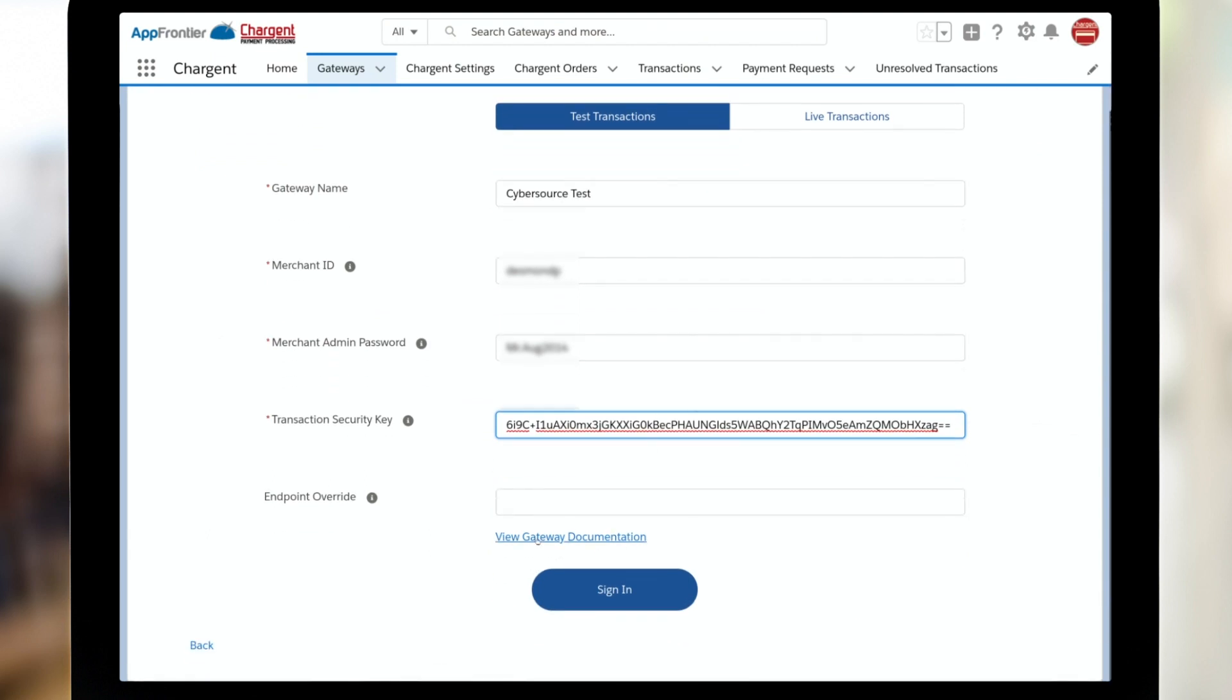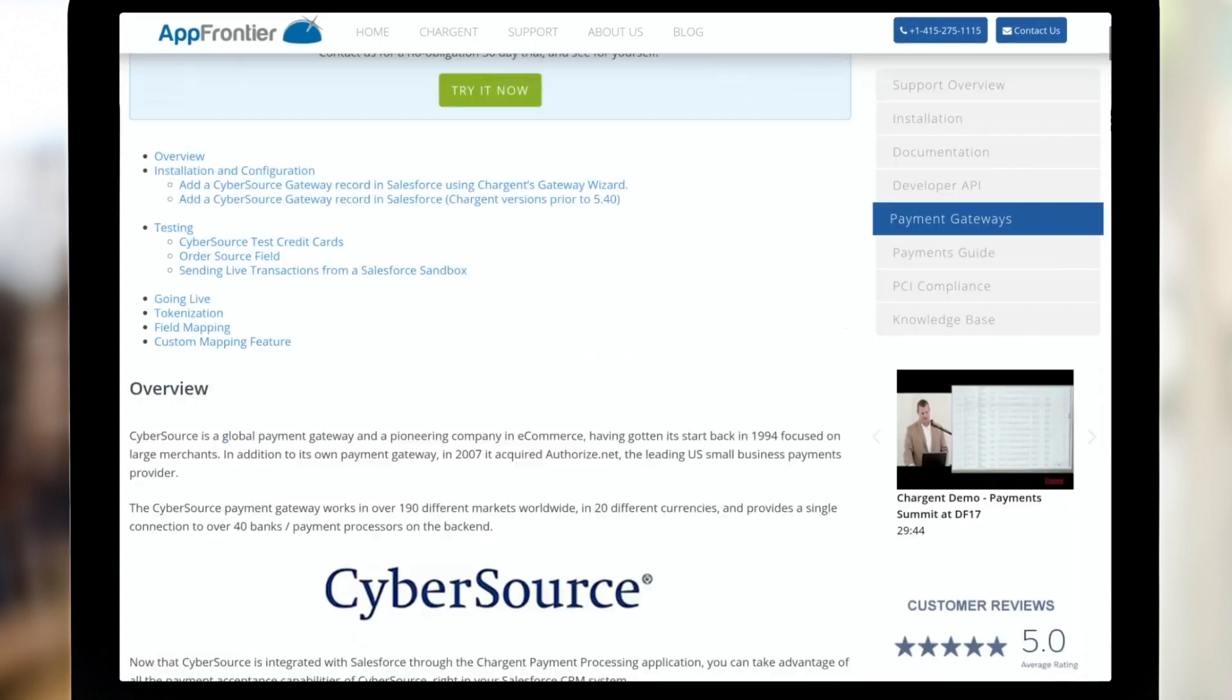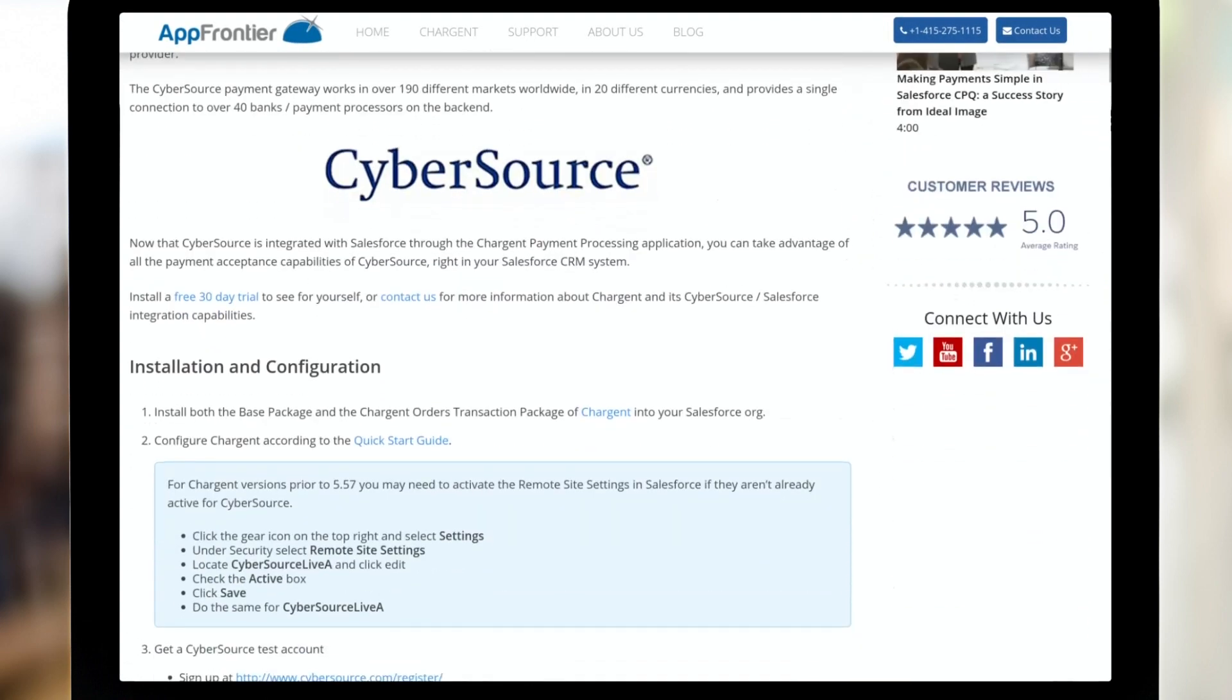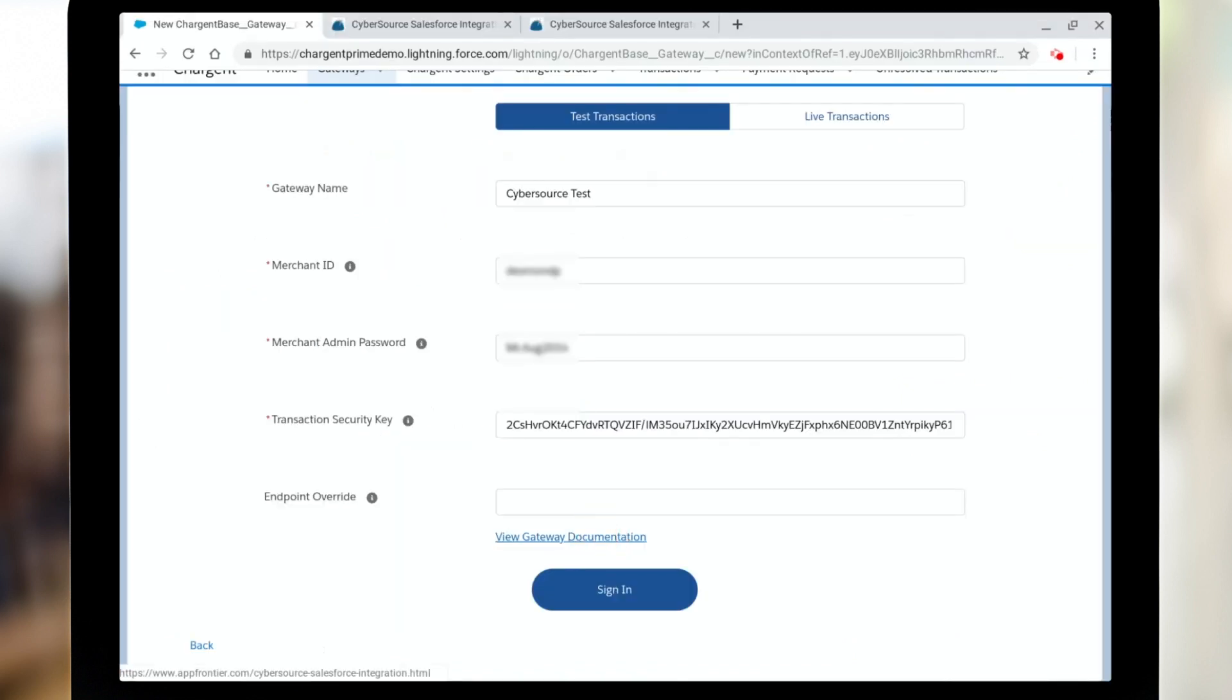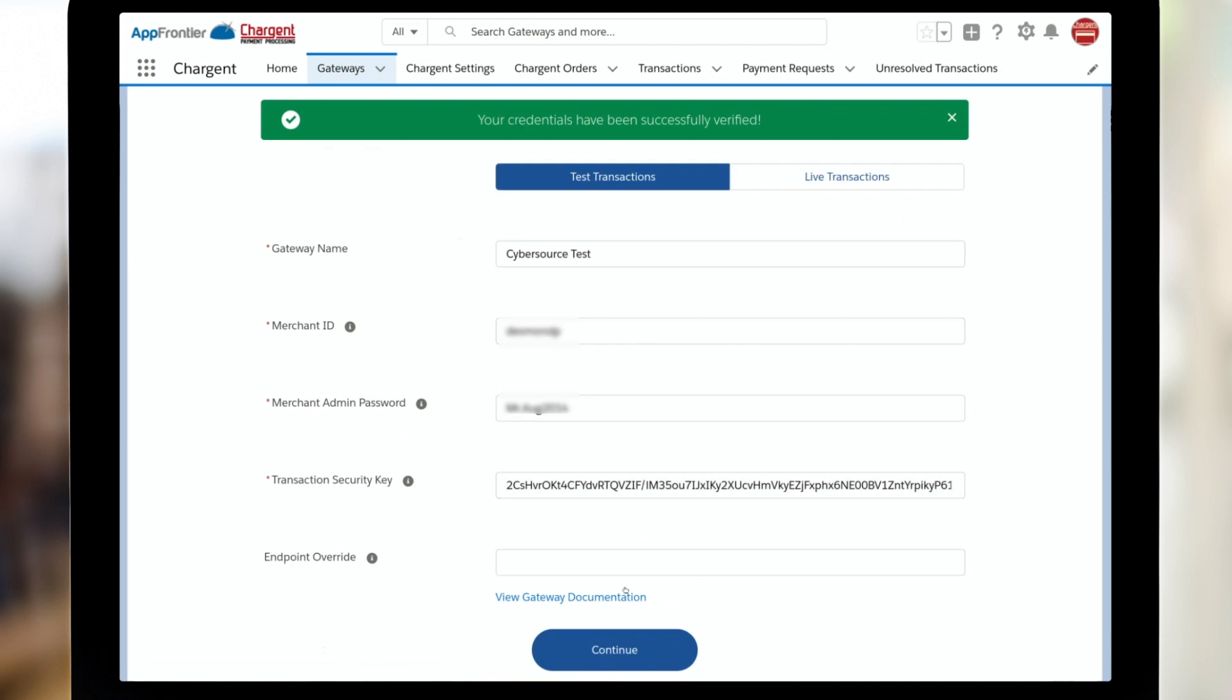If you'd like some more help with any of that, just click this view gateway documentation link, and that's going to take you to the companion page for this video where you can find even more details on how to make this work. I don't think you're going to need it because you should just click sign in. And here we can see that our credentials have been successfully verified. I'm going to click continue.